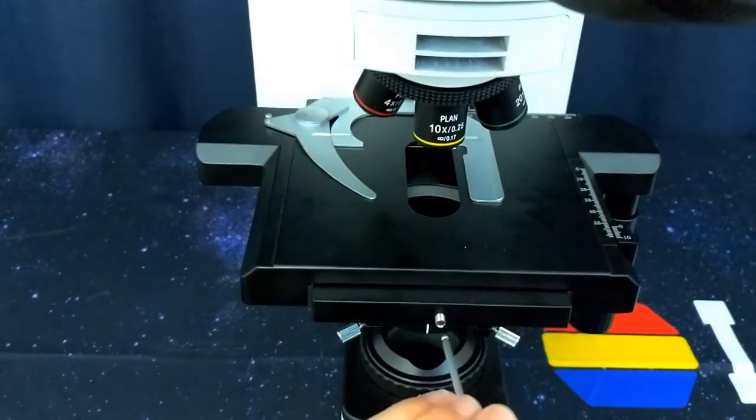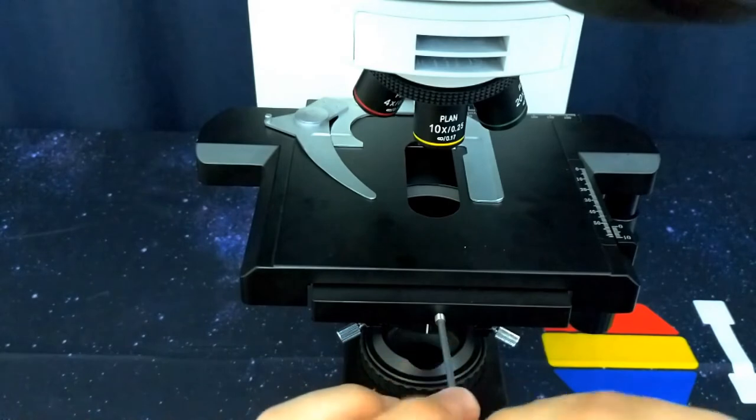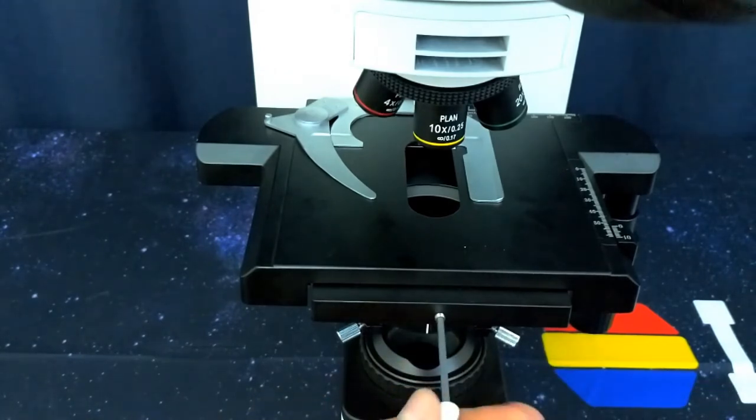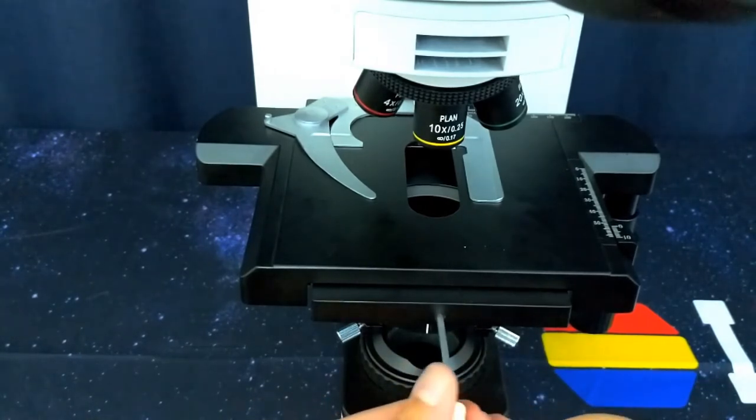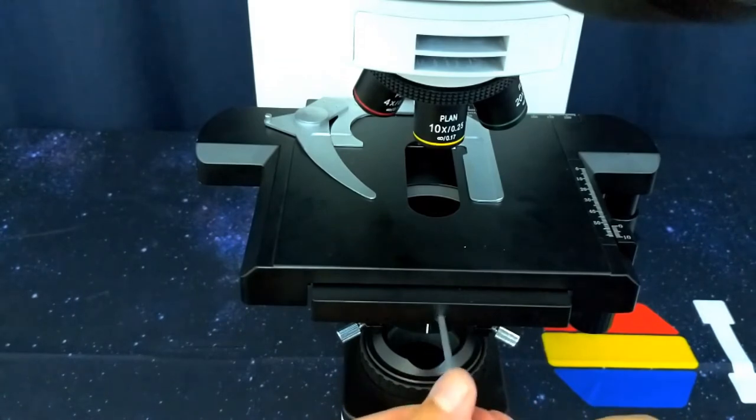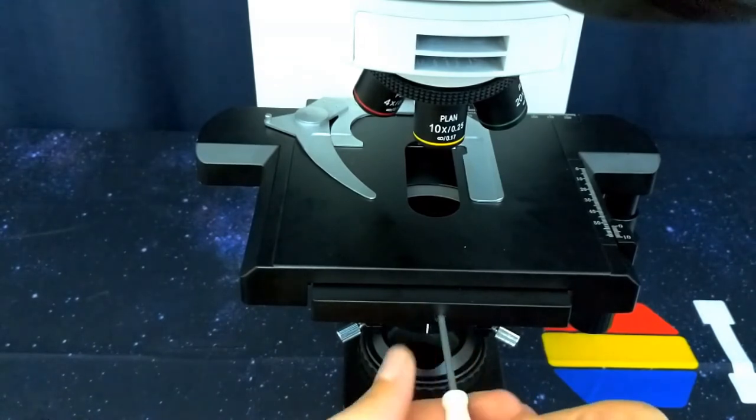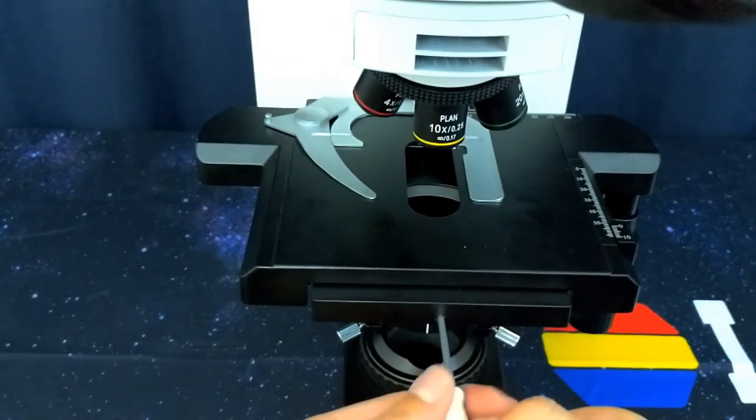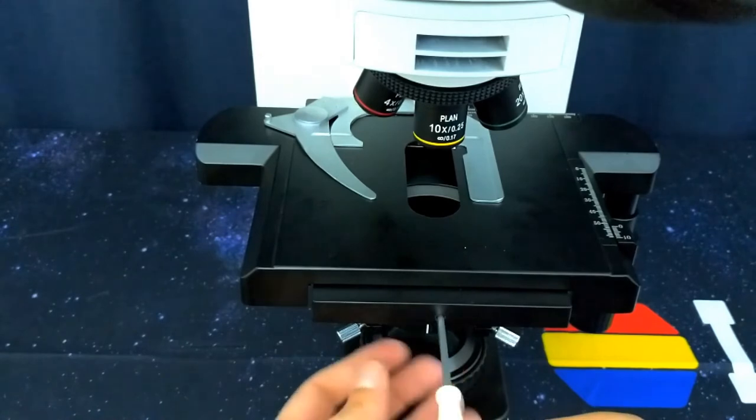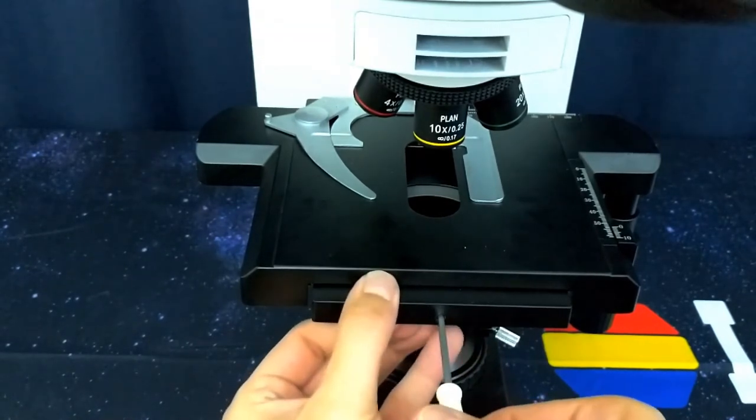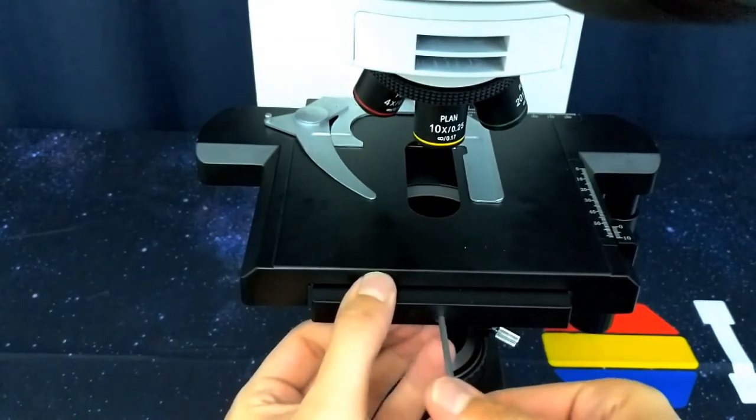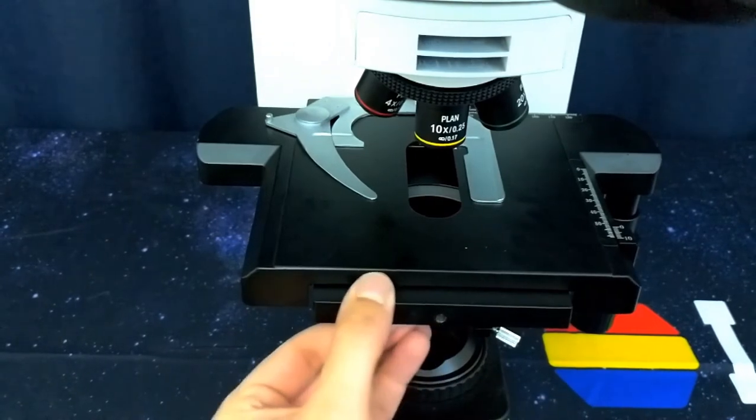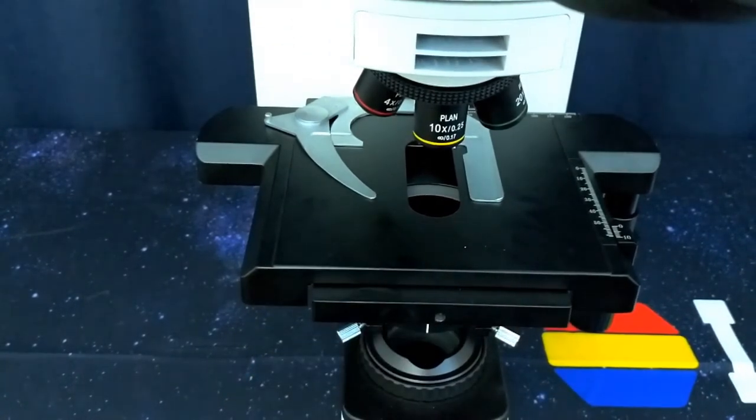Using your hex Allen tool, adjust the stage set pin clockwise to tighten the stage onto the stage mount. This may take several revolutions of the Allen key. Once you feel the stage starting to contact the stage mount, pull forward on the bottom of the stage and tighten the rest of the way. Ensure the stage is stable.